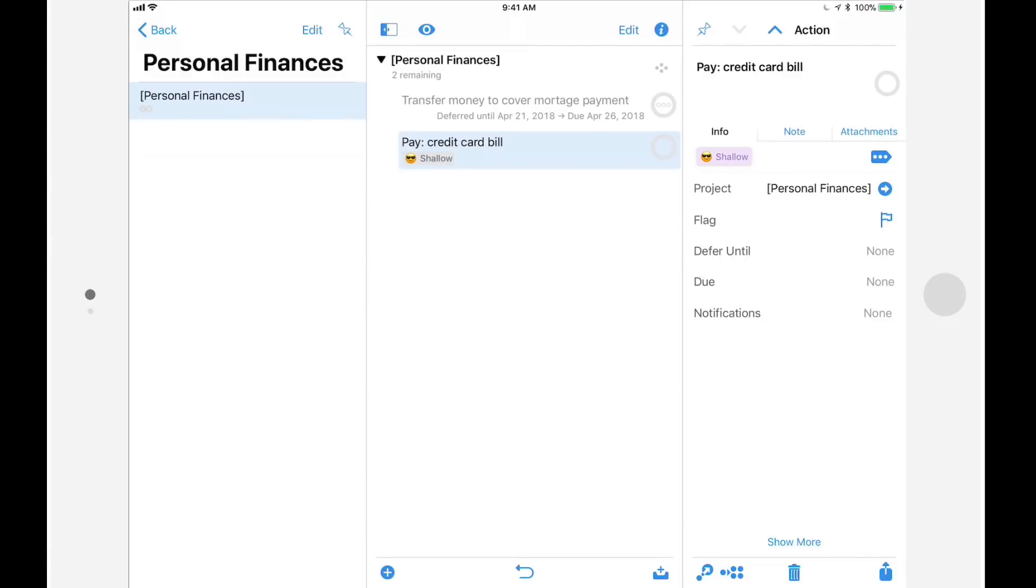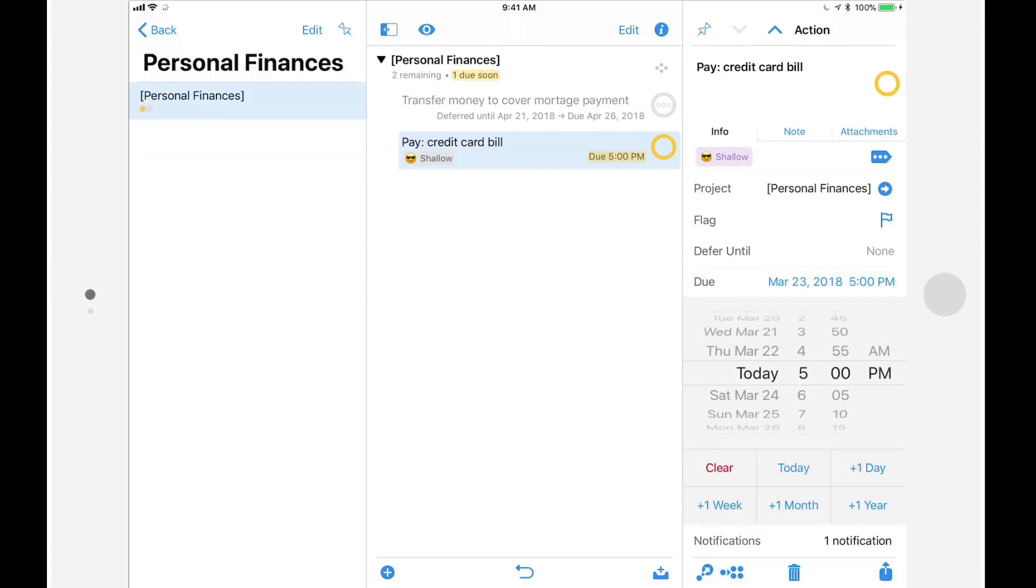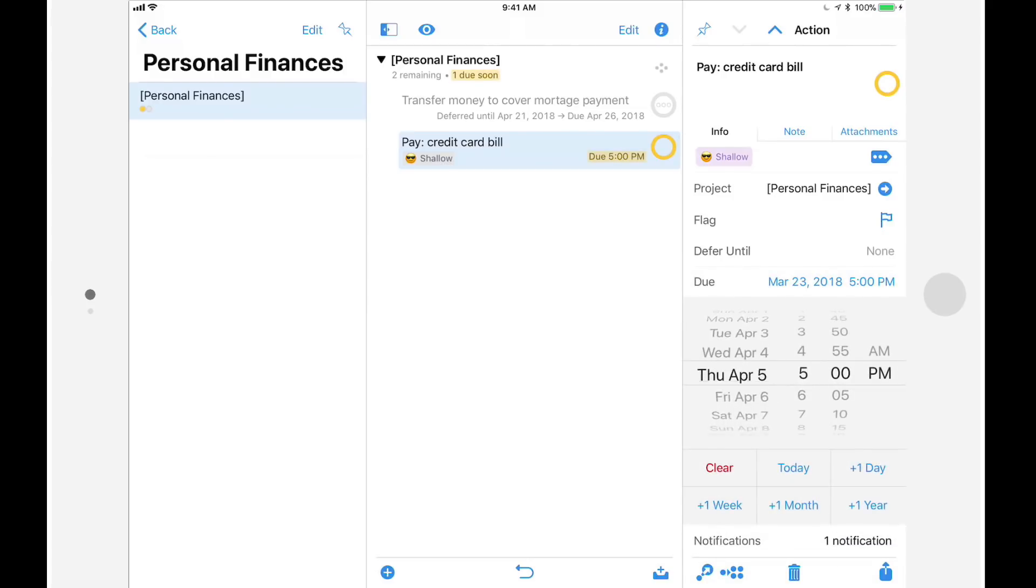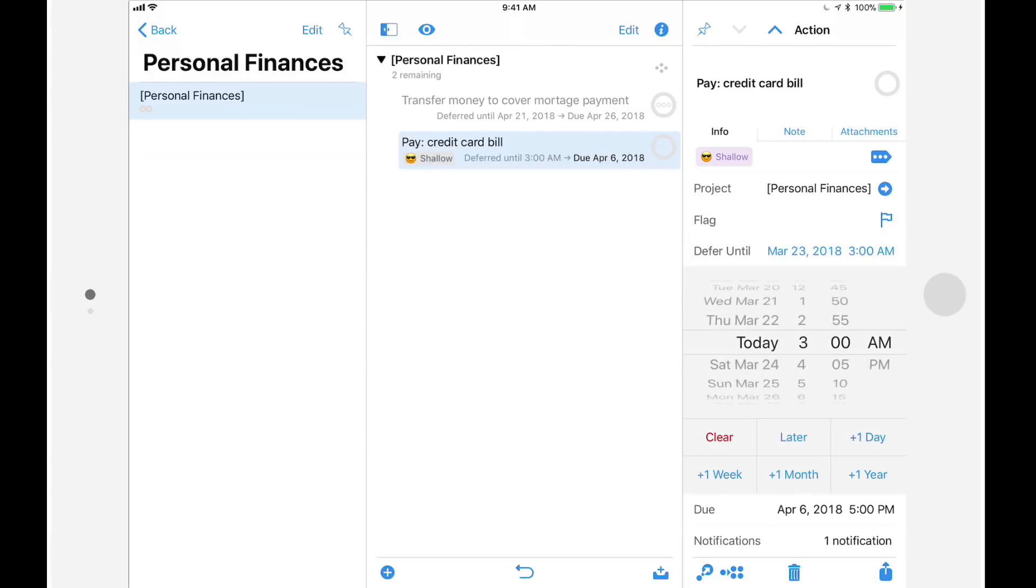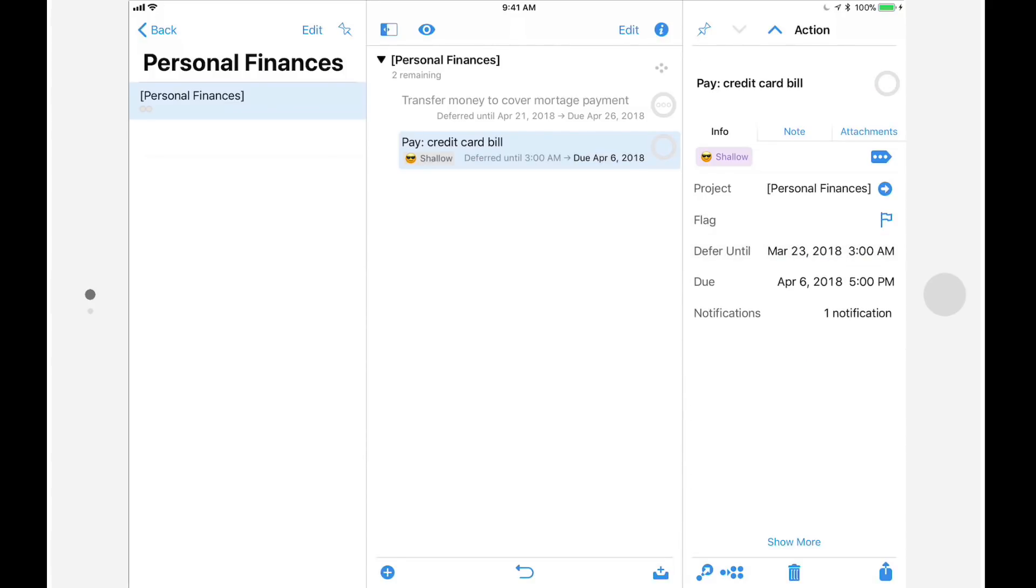The repeat feature is also much more flexible in OmniFocus 3. Let's say they have a credit card bill that's due on the first Friday of each month. I'll start by setting the defer and due dates for the next payment. I'll set the due date to be the first Friday in April, which is April 6, and I'll set the defer date to March 23rd, which is two weeks before the due date.